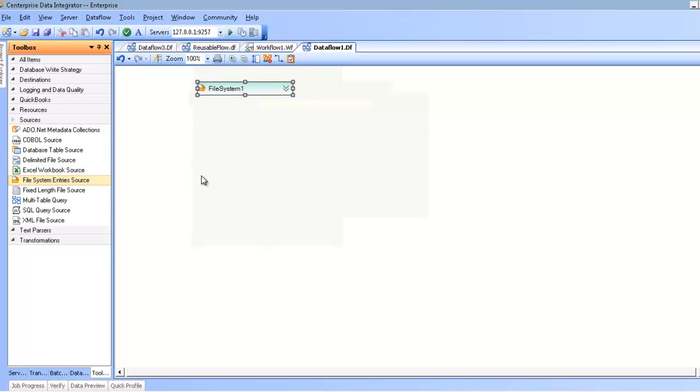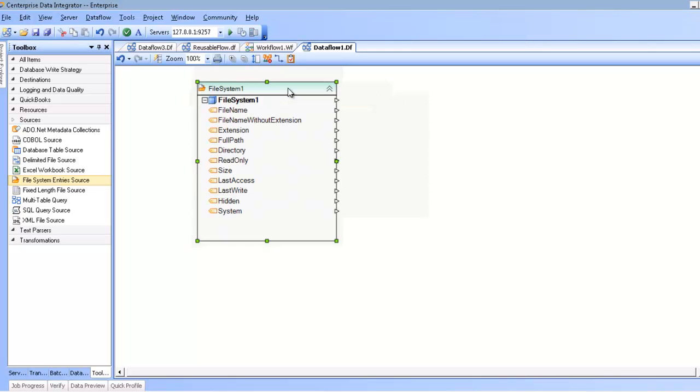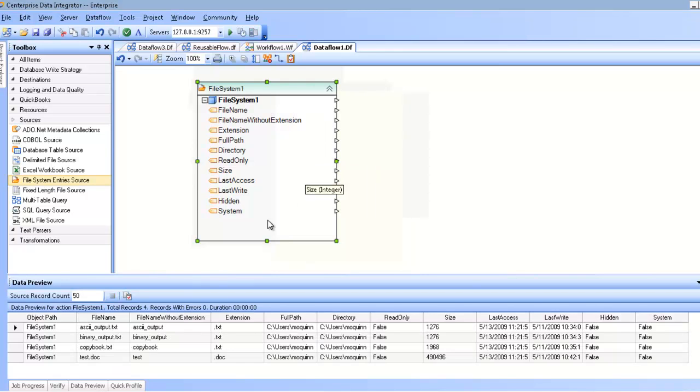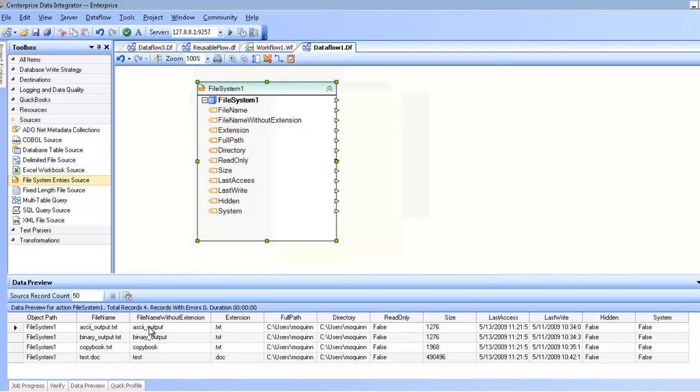The File System Entry Source provides metadata information about files found in a particular folder. For example, in a certain folder on my system, I have four files, and the File System Entry Source gives me certain metadata about each file.